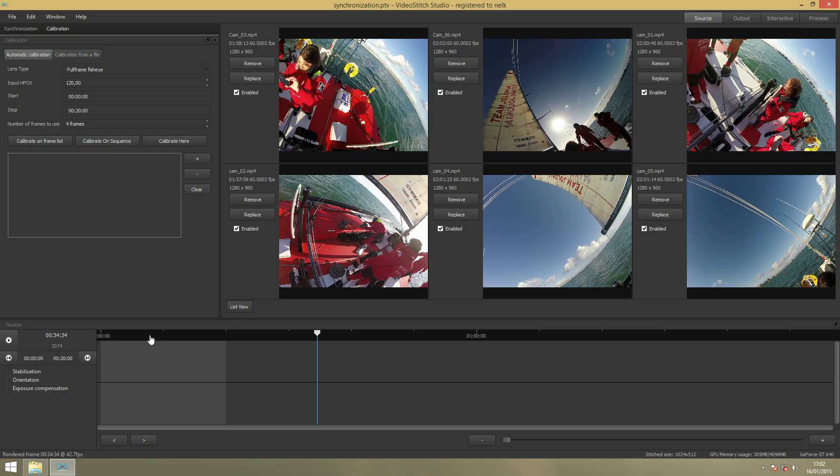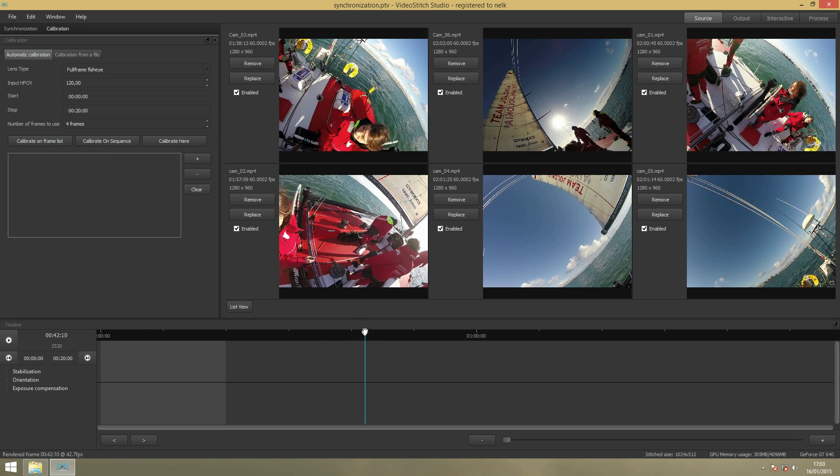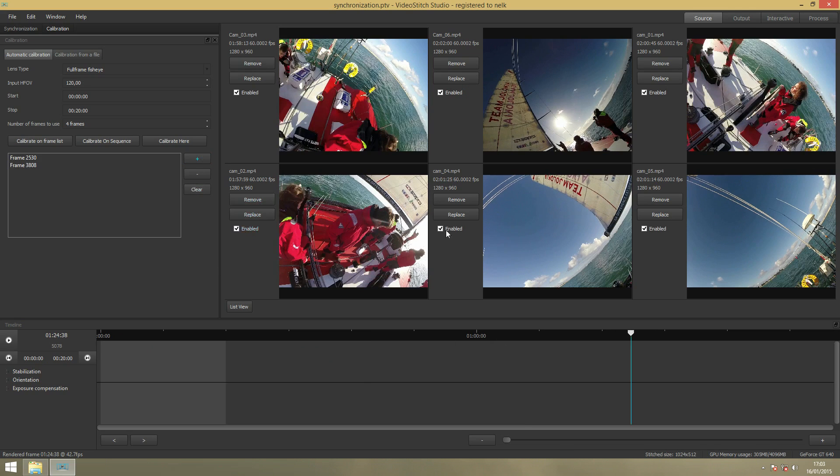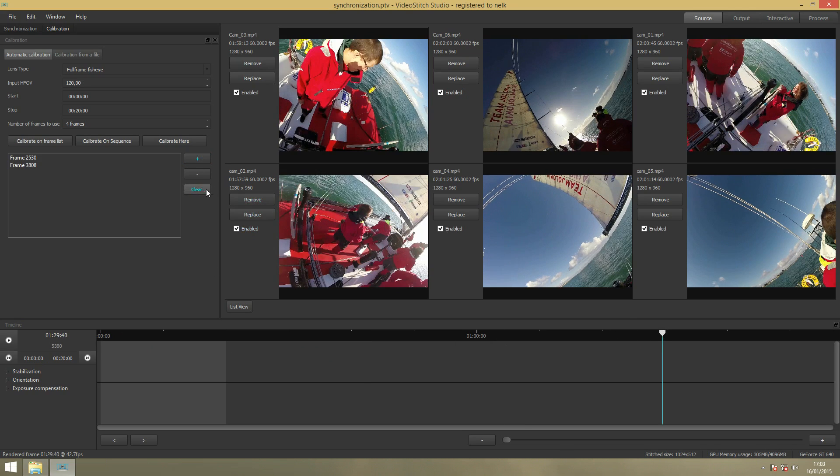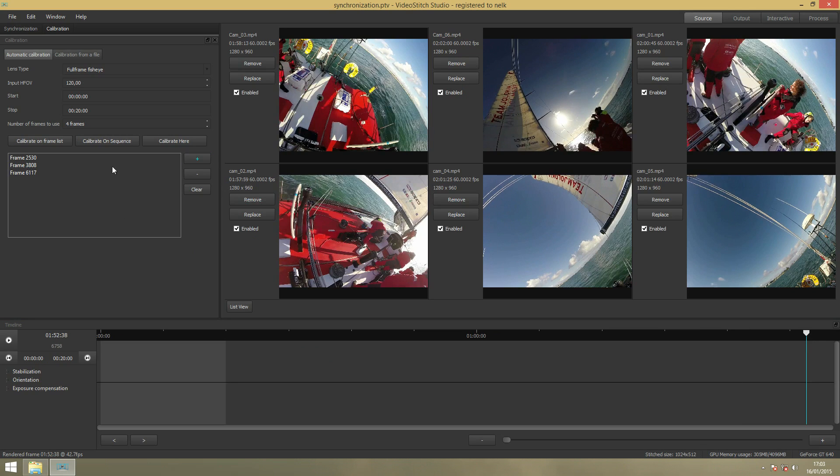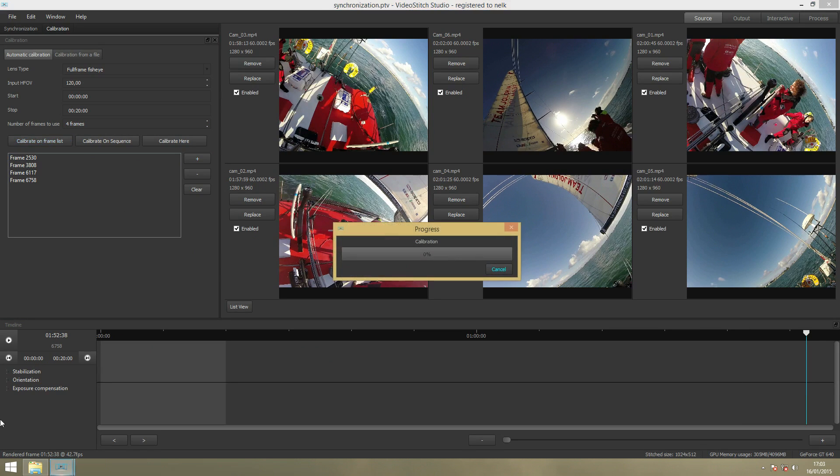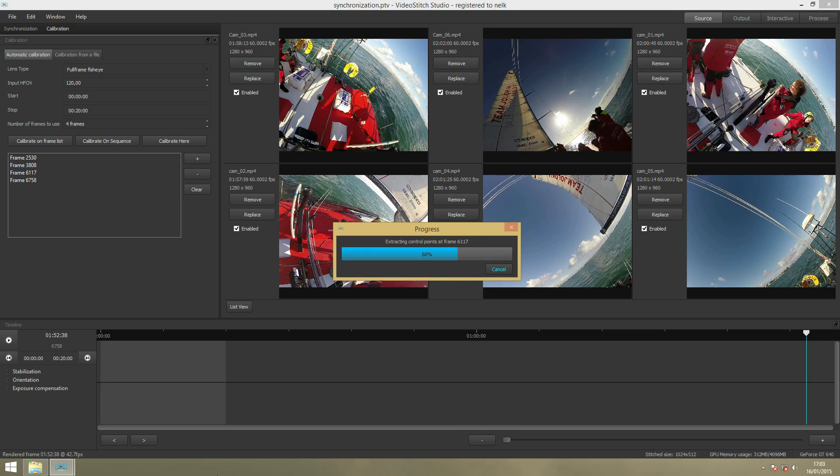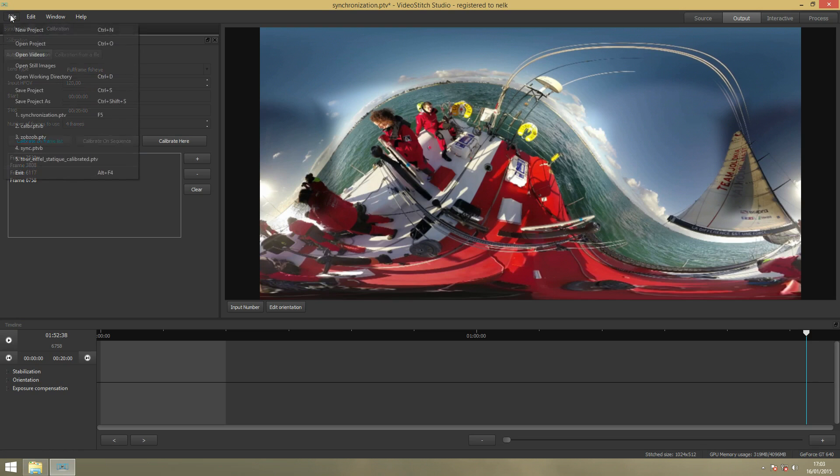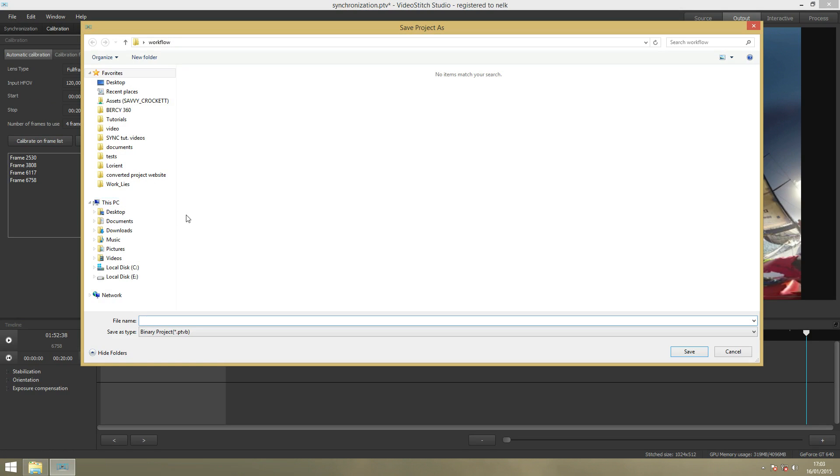You want to select four good frames that represent your video. Make sure the frames are good. Then you just click on Calibrate on Framelists. Now you can see it's extracting control points, which means it's detecting similar details and objects between the different images. Now our panorama is created, which means we can save the project again under Calibration.